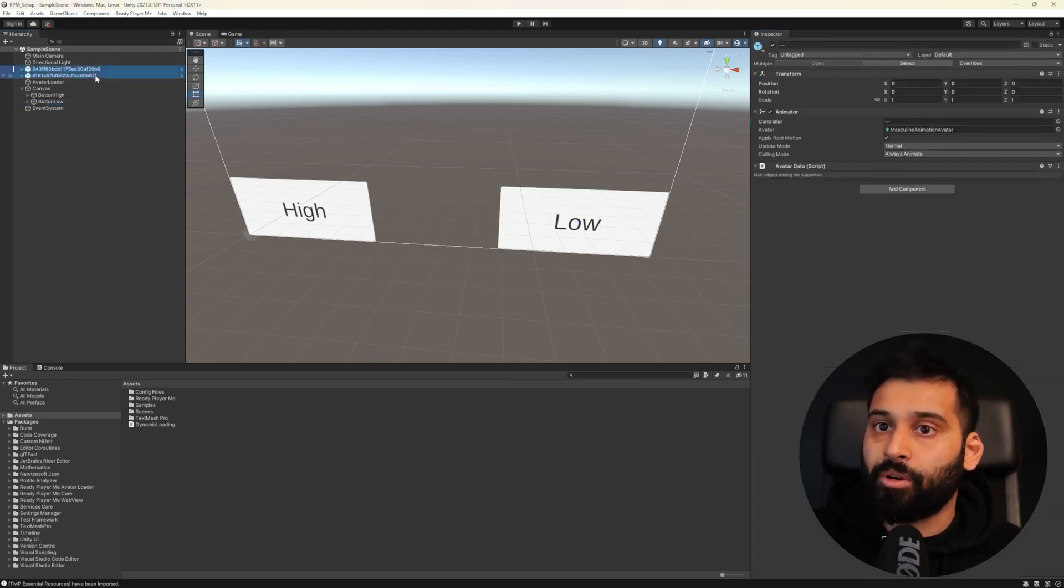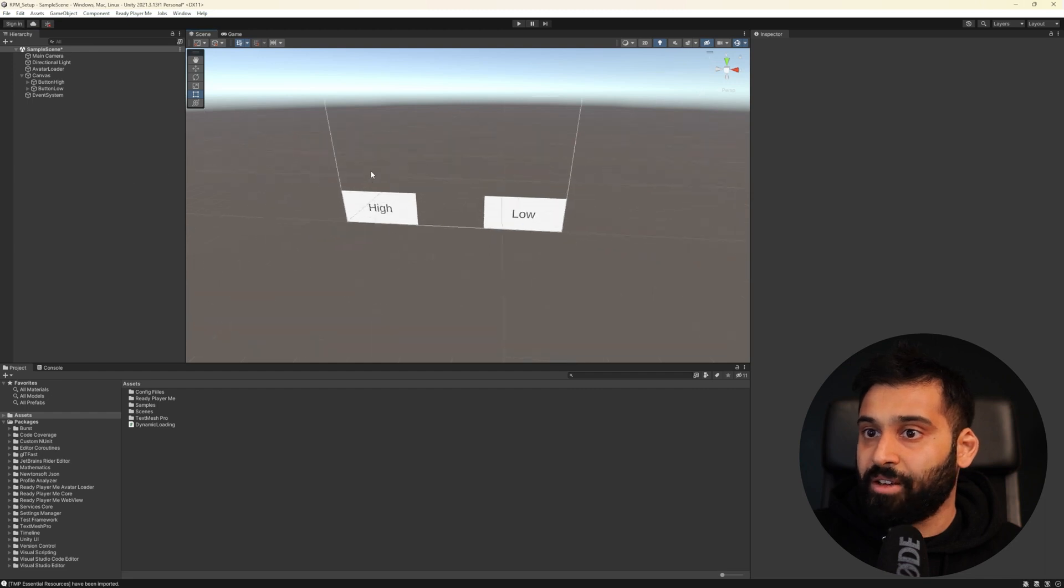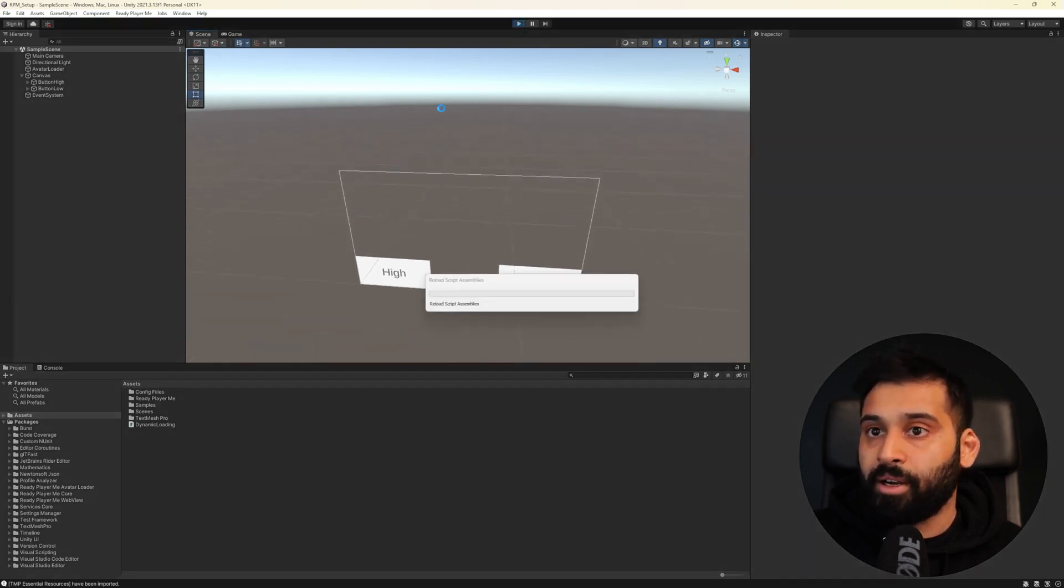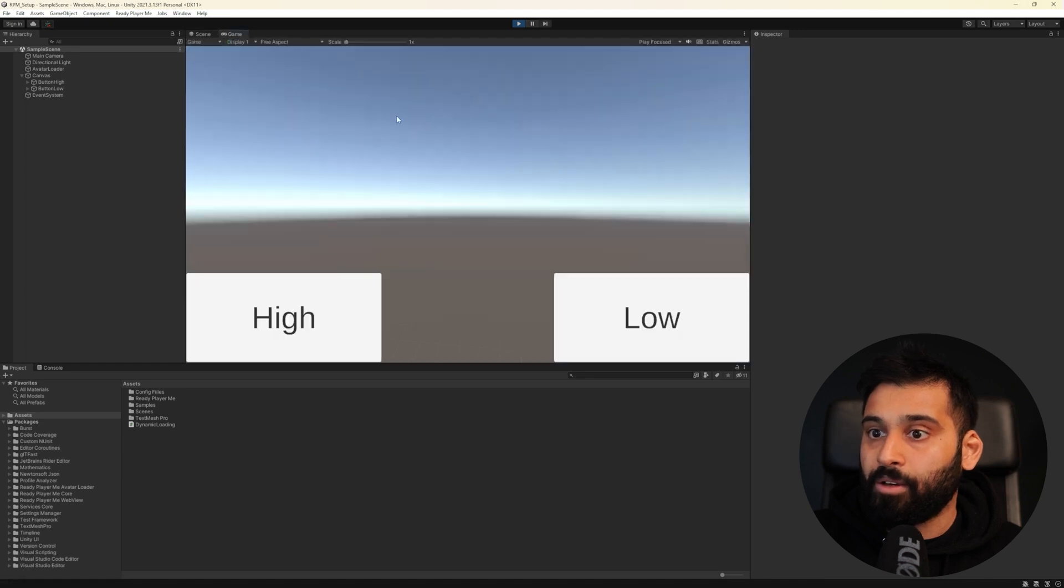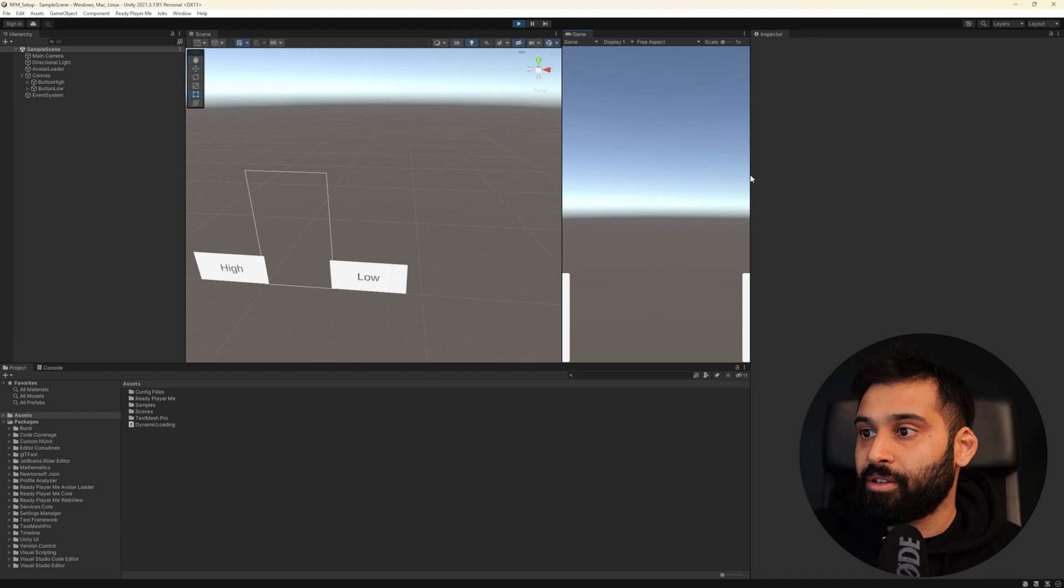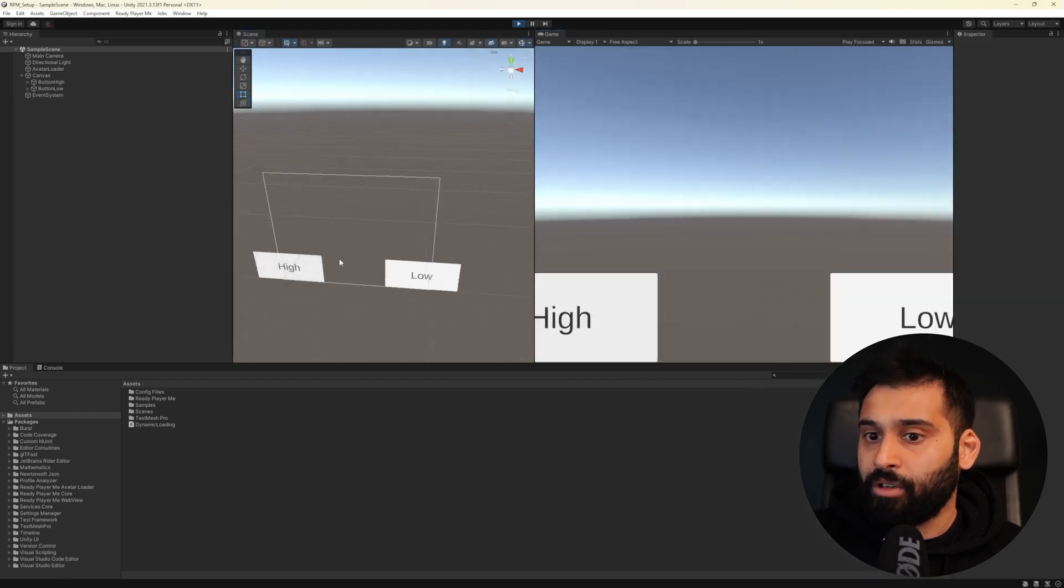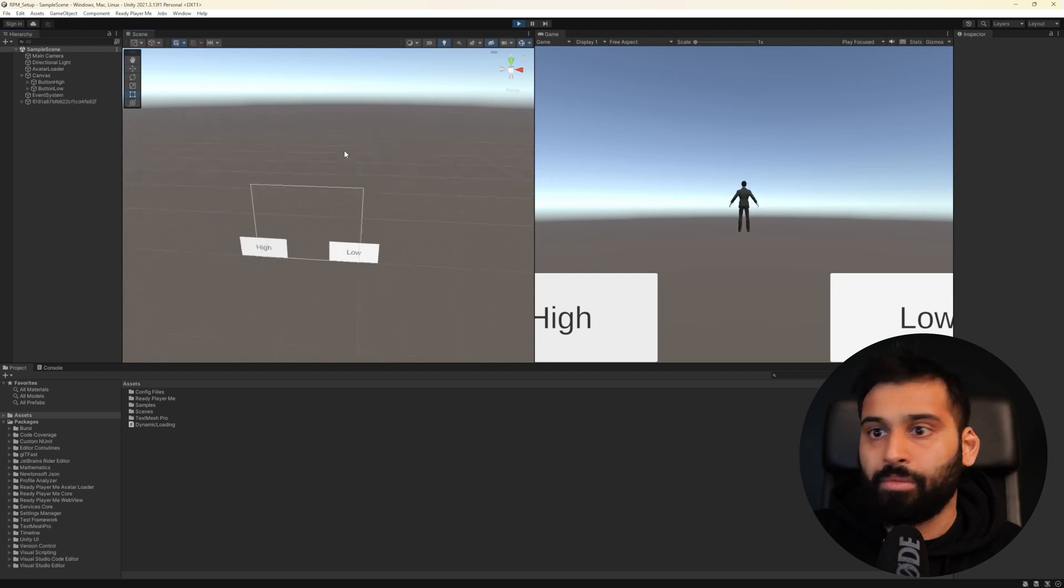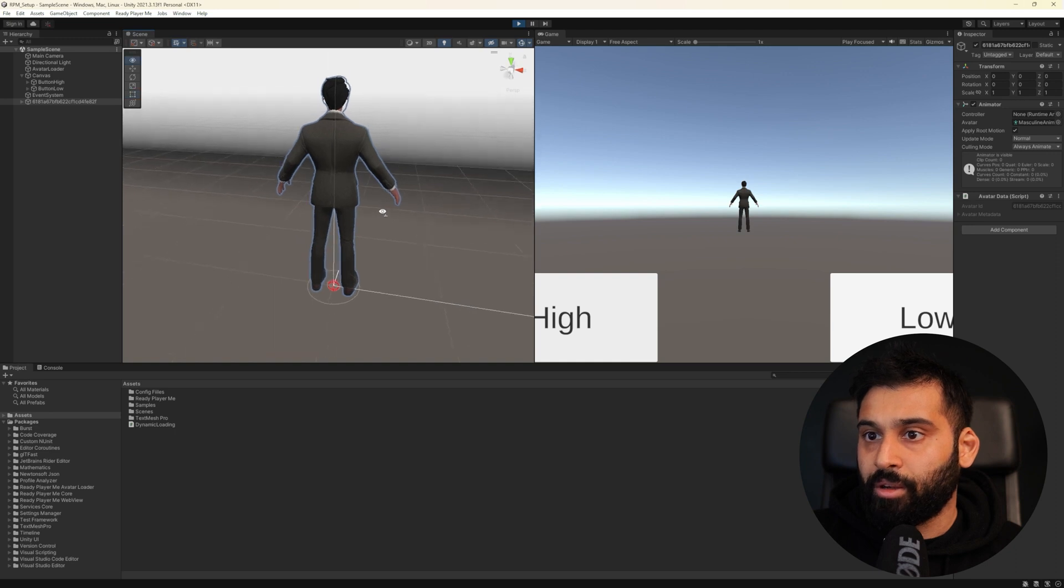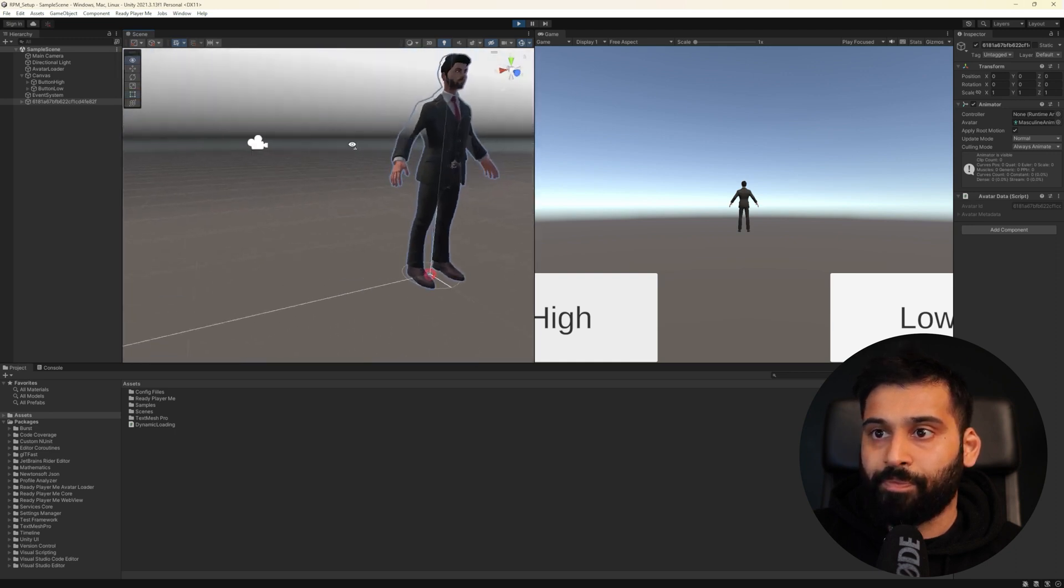And now let's get rid of our models over here so we actually see that they are dynamically being loaded and everything. Let's play and hope everything works out. Let me just put the game view on this side so we have the high one hopefully that will load the avatar in a second. Yep there we go I don't know where it is let me just oh yeah there we go here we have the higher avatar.